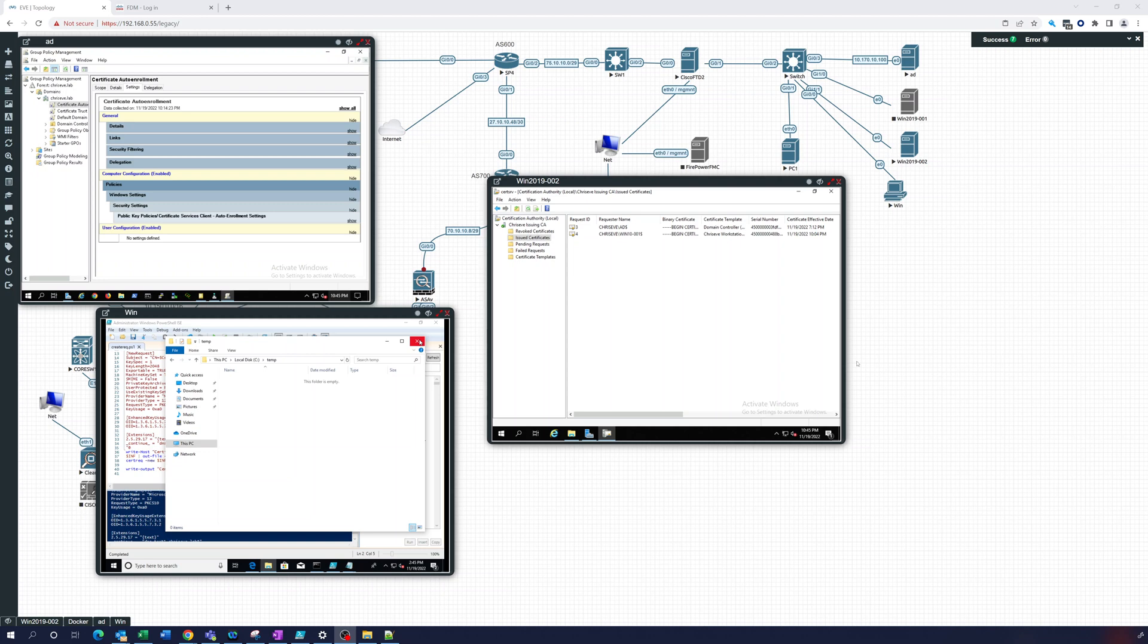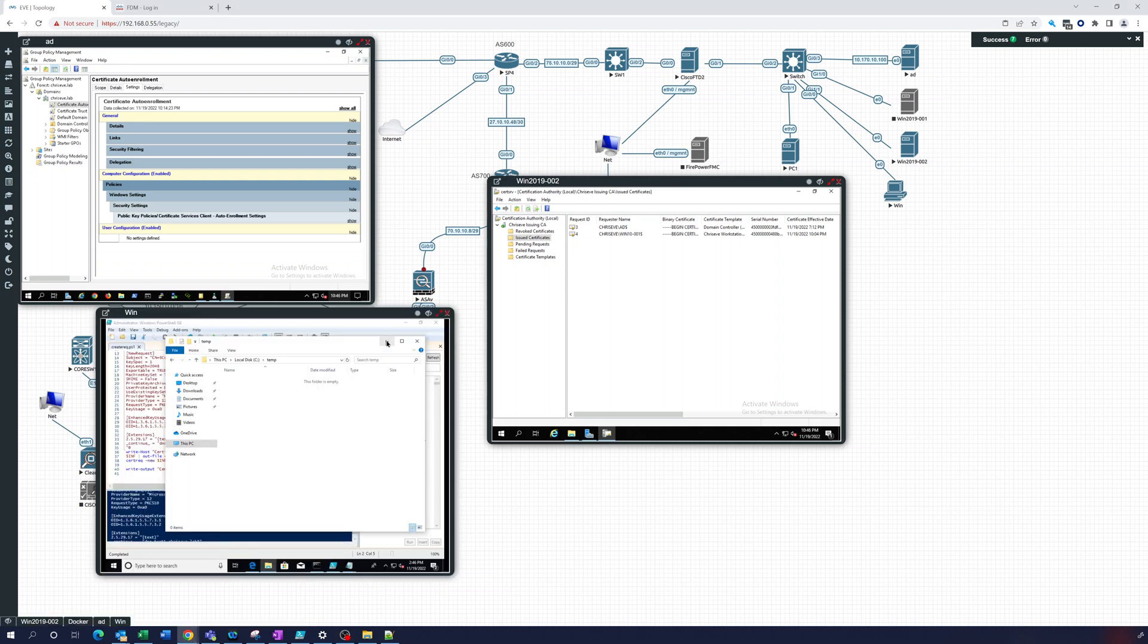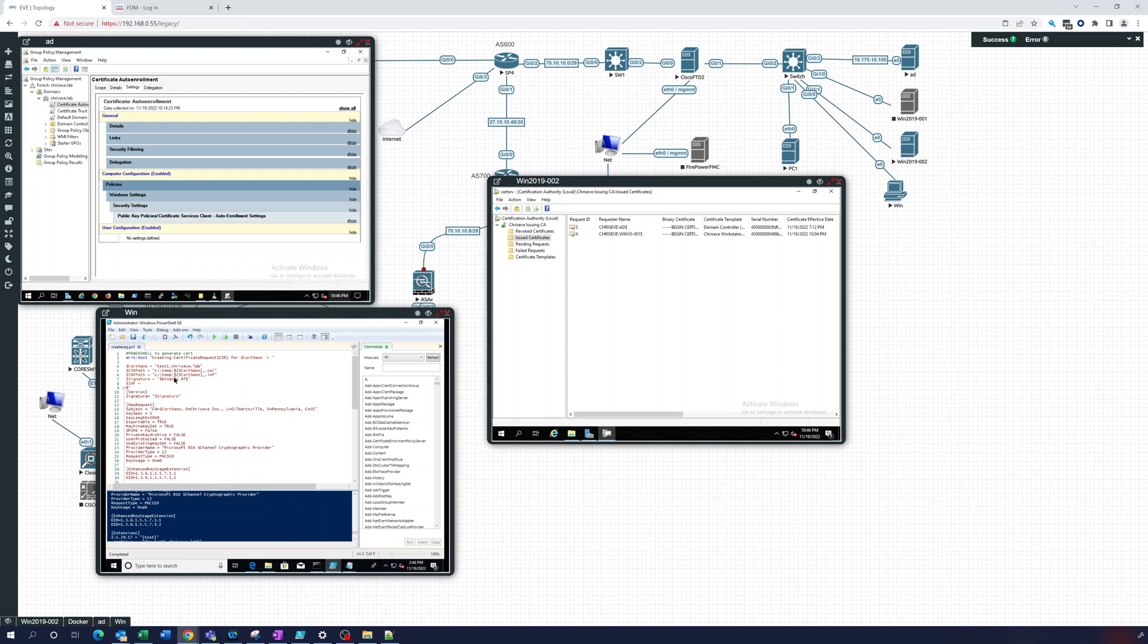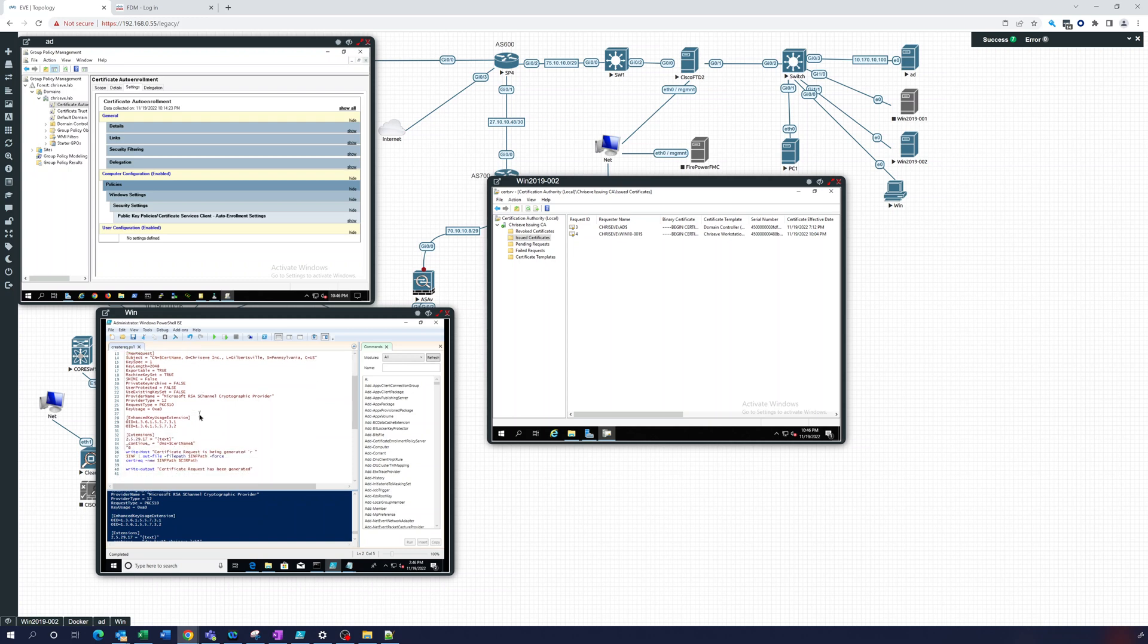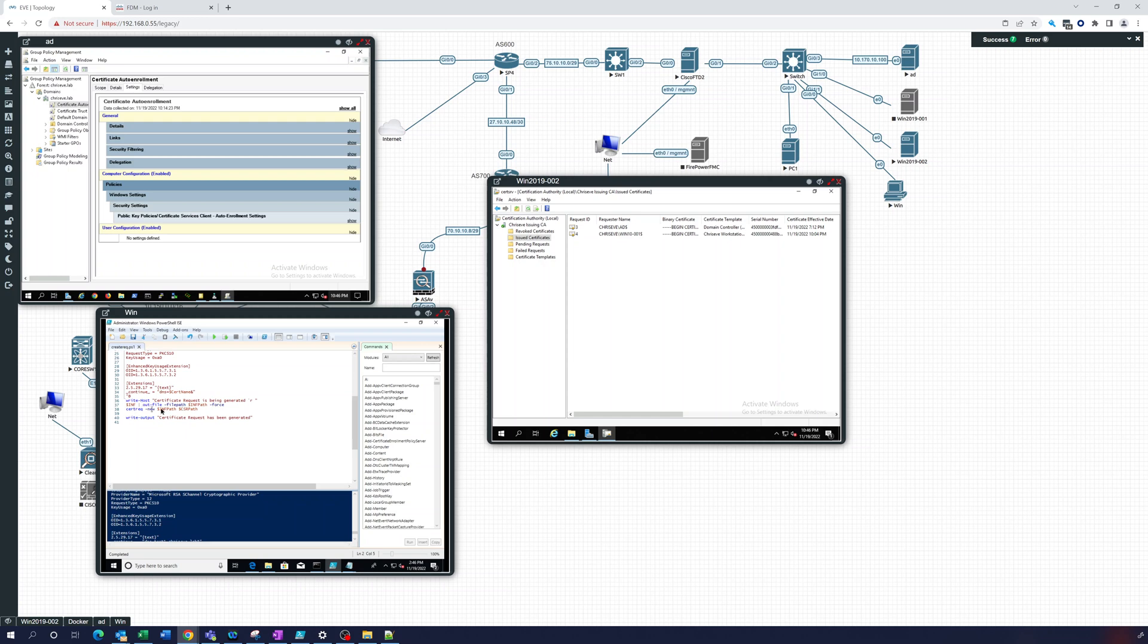So in this video, what I want to do is go over how to create a certificate request. Here's the PowerShell to generate a server certificate. I'm just going to do this test1.chriseve.lab. This will create the INF file, and then that file will be run with certreq on it and output to the path, and then that will have our request in it.